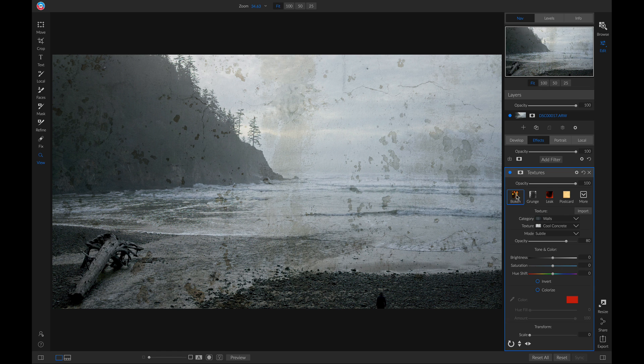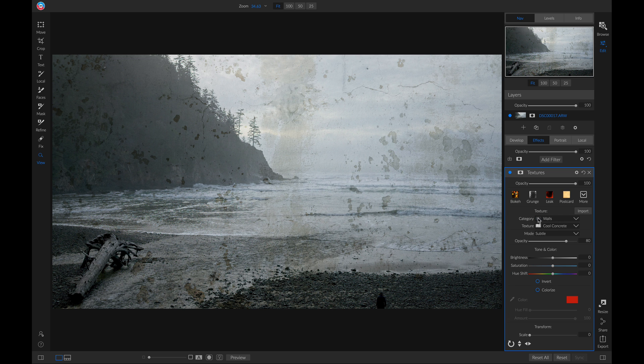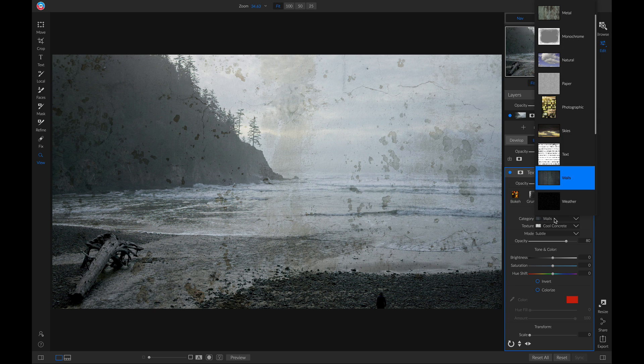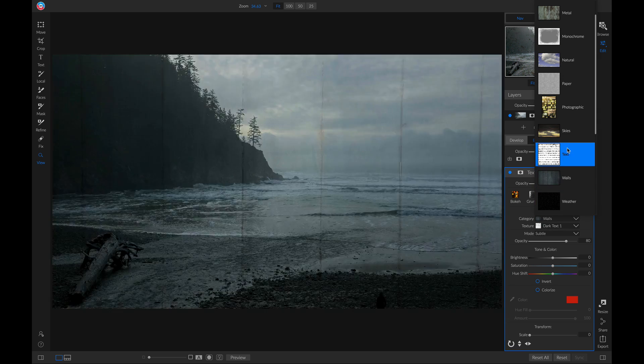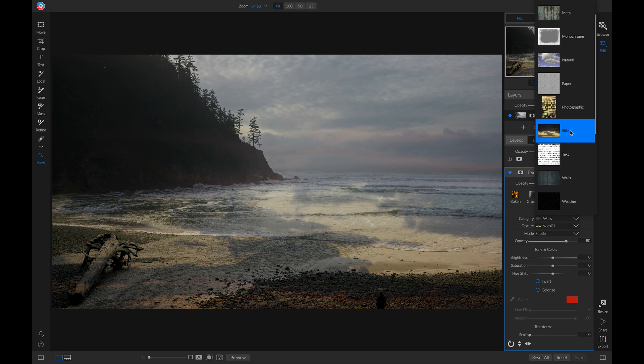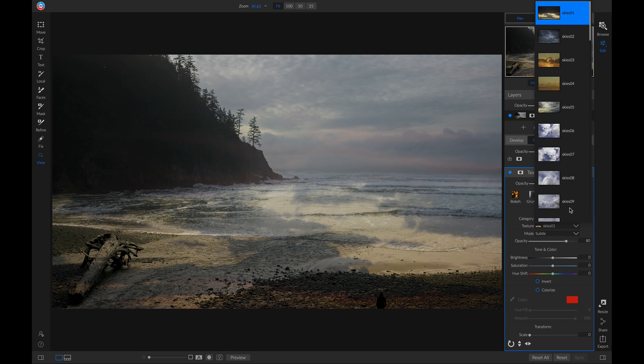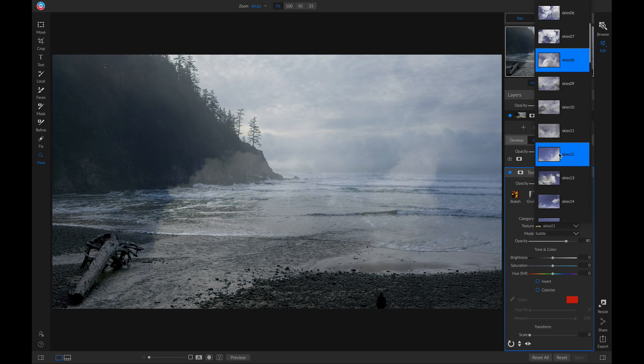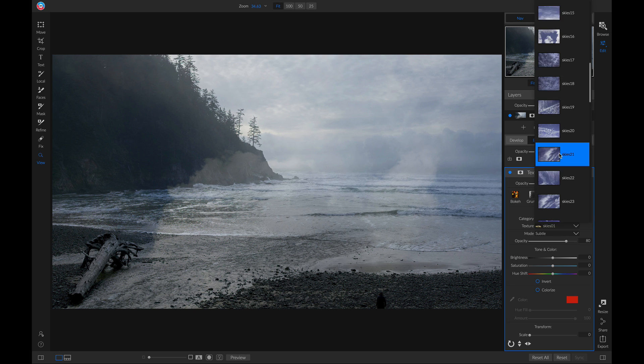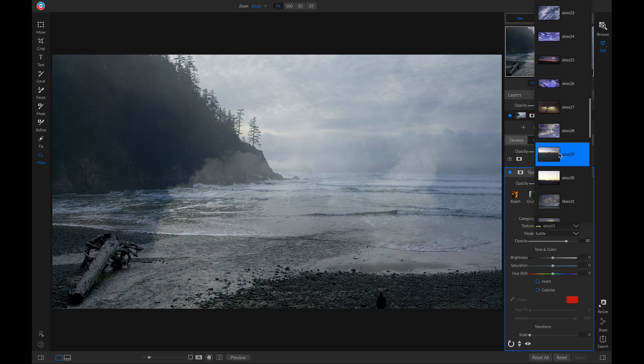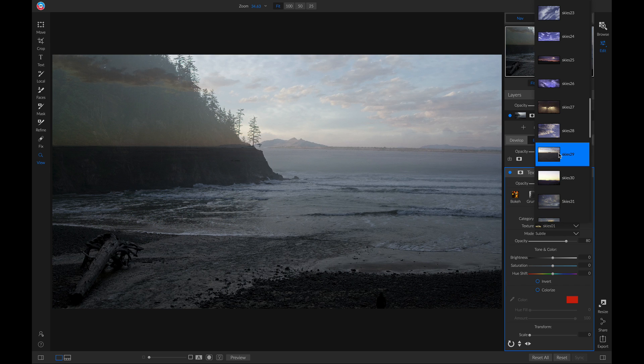So I'll just head back into my textures filter, and I'll head into my category menu here. I'll head up to my skies option. And then in my texture menu, I'll scroll down and I'll grab a sky component. Let's use this one.